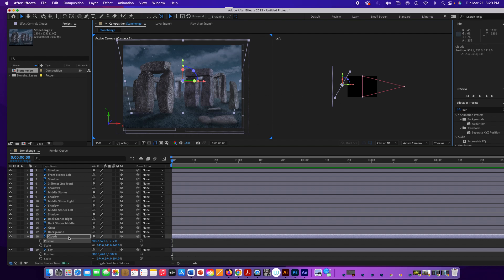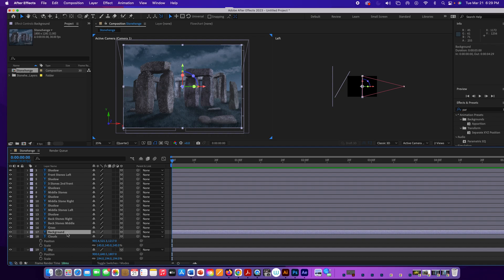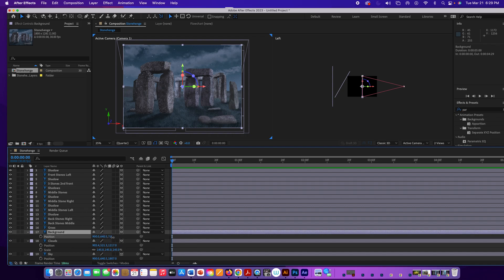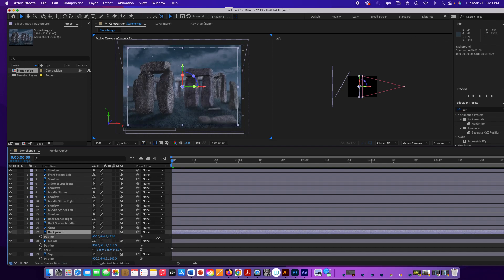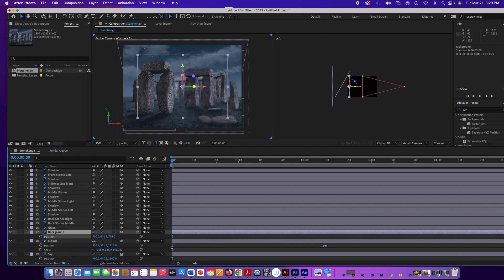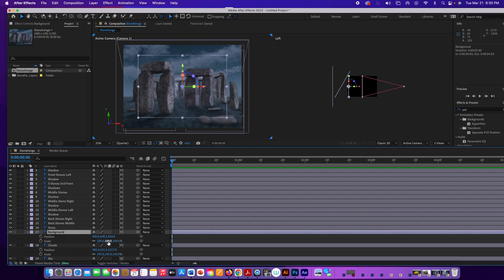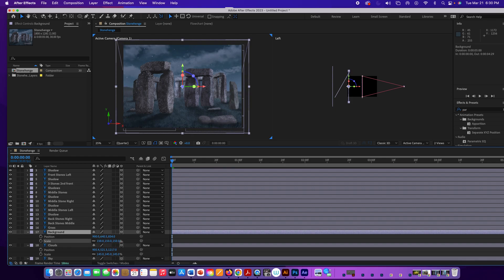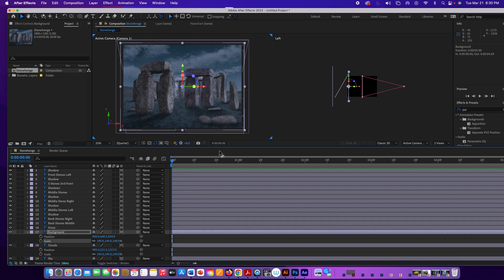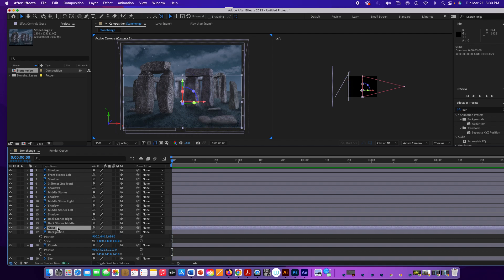Now go to the background layer, press P, and move it back. We don't need to go all the way to the clouds, but give it some distance. Then Shift+S to bring up Scale and make the background larger.